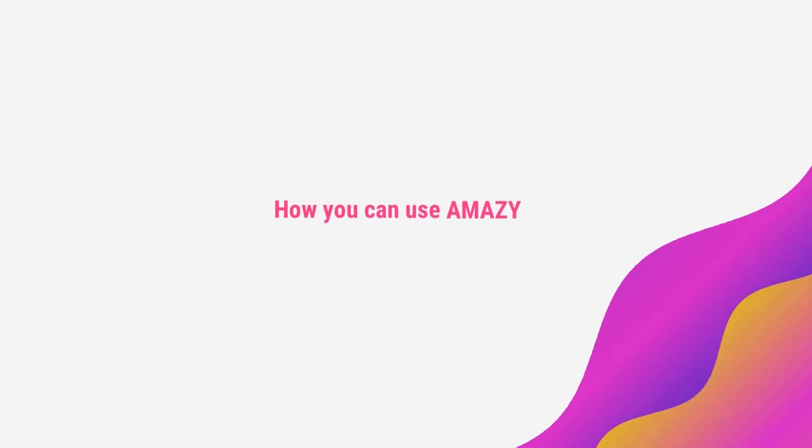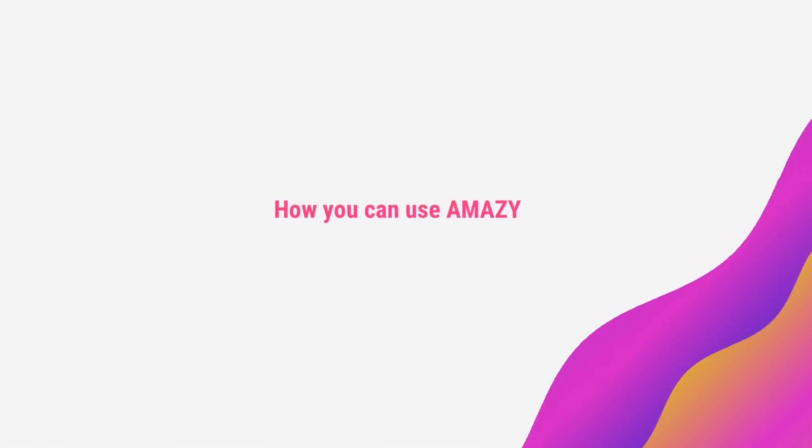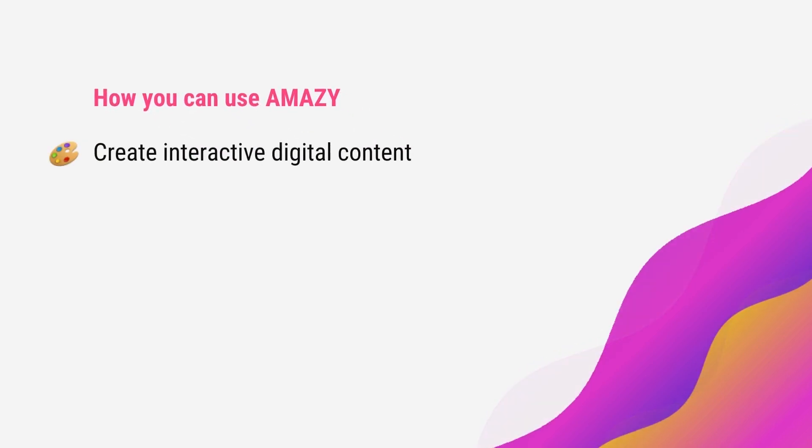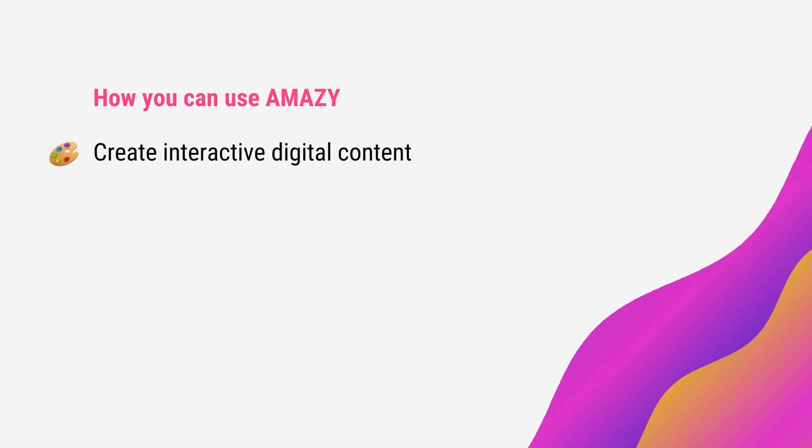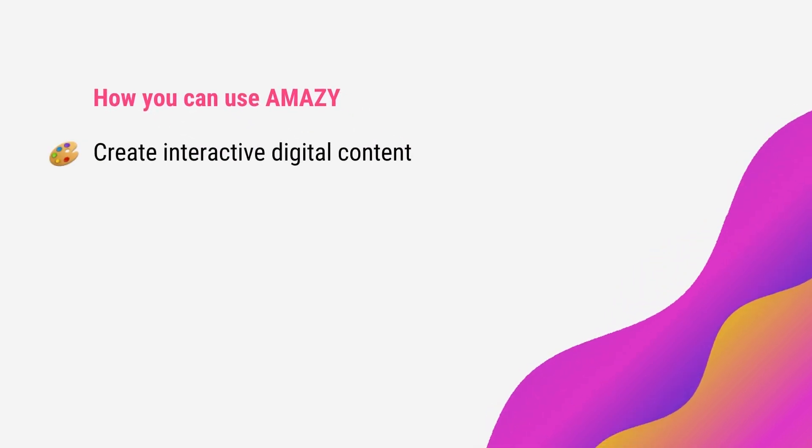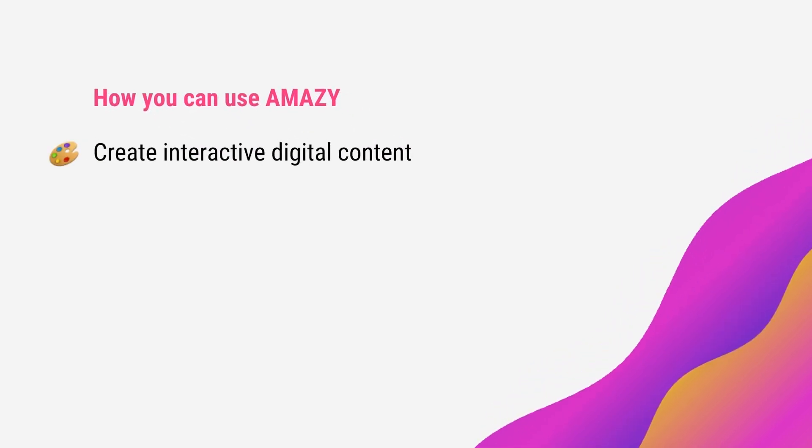Here are some ways you can use Amazie. Create interactive digital content for your online lessons.